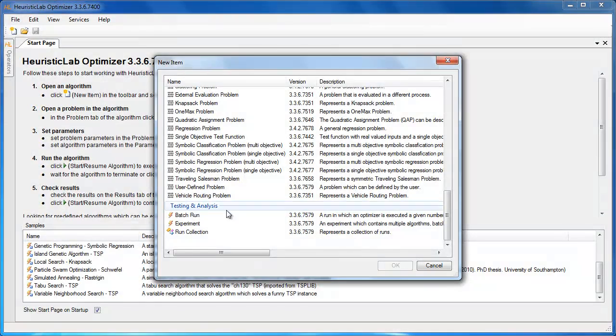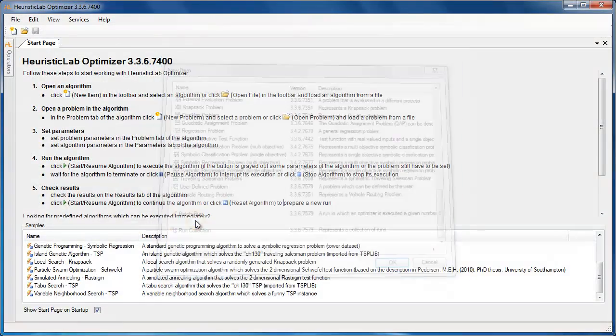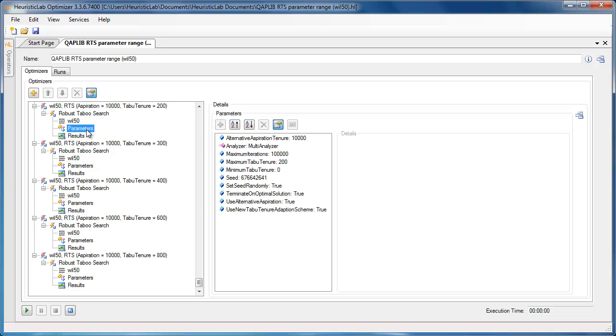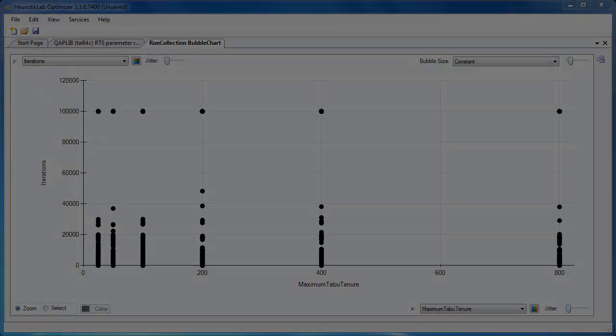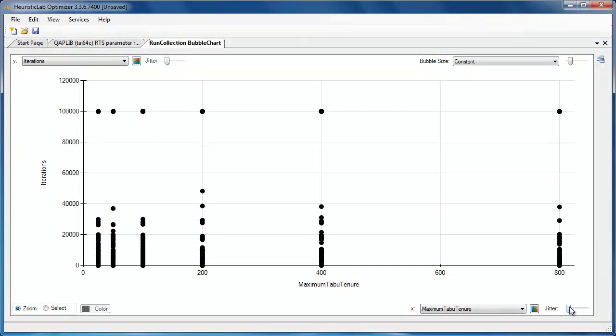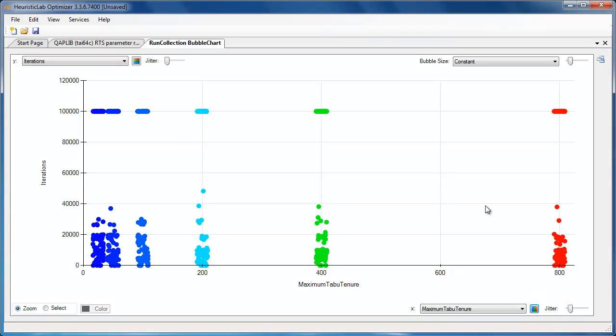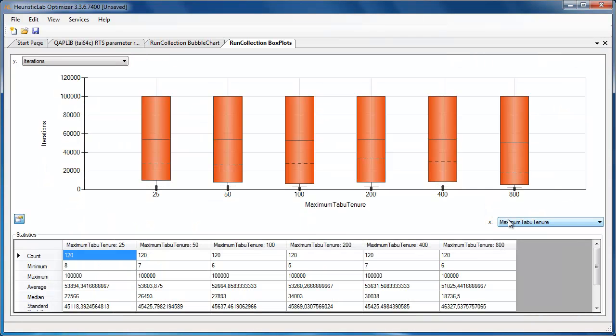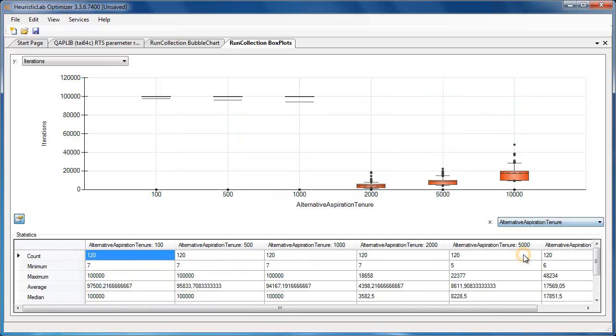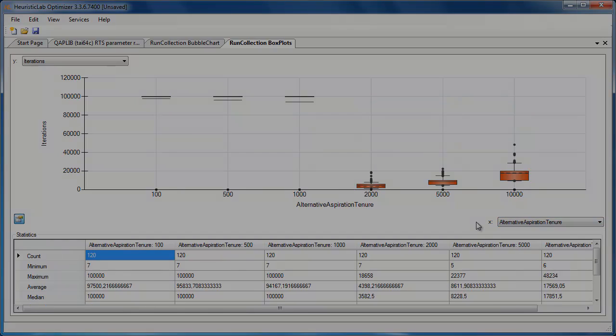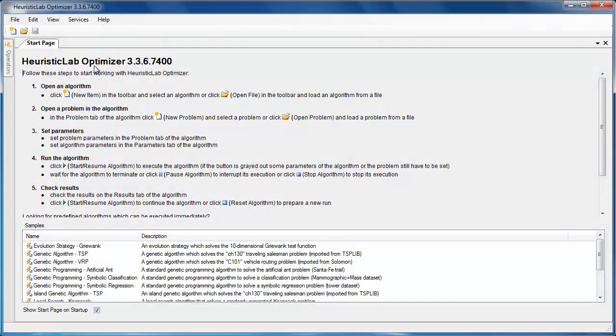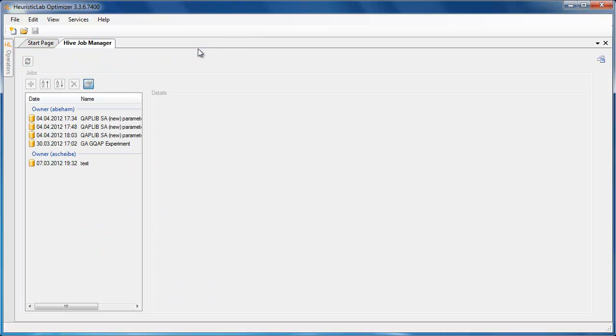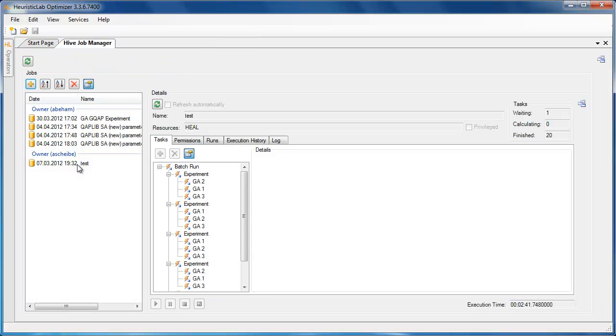HeuristicLab further allows users to design and execute experiments useful for evaluating the behavior and performance of new ideas. The results of those experiments can be analyzed in the GUI or copied to other applications such as Microsoft Excel. Finally, it is possible to make use of parallel and distributed computing for large-scale experiments and long-running tests.